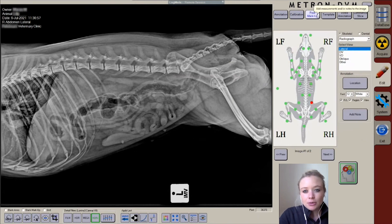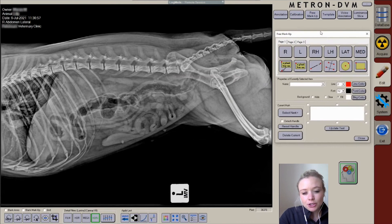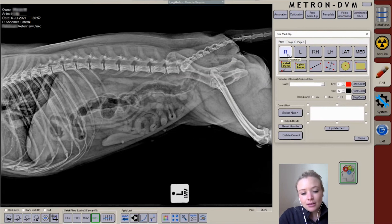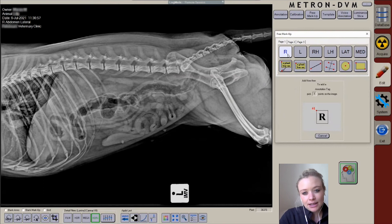We are then able to move to free markup, which allows for labeling certain structures, your right and left markers, and of course your measurements. Regardless of whether you have calibrated your image or not, you can still use annotations like your right and left marker.